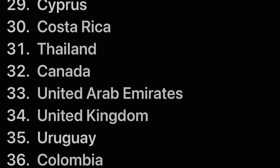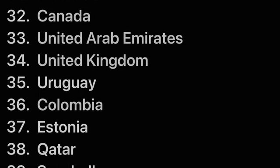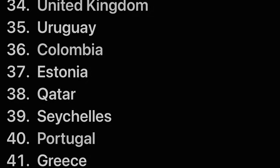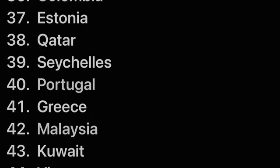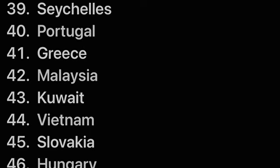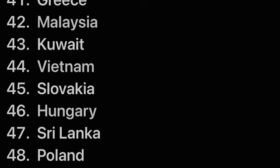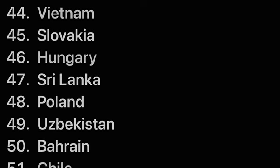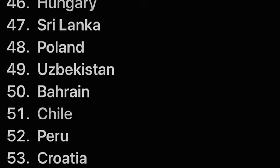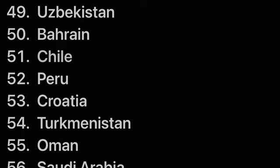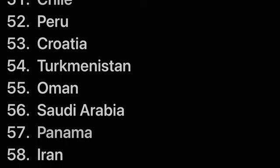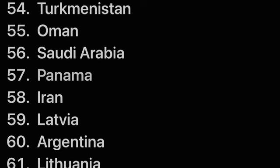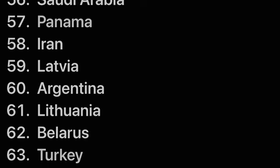Thailand, Canada, United Arab Emirates, United Kingdom, Uruguay, Colombia, Estonia, Qatar, Seychelles, Portugal, Greece, Malaysia, Kuwait, Vietnam, Slovakia, Hungary, Sri Lanka, Poland, Uzbekistan, Bahrain, Chile, Peru, Croatia, Turkmenistan, Oman, Saudi Arabia, Panama, Iran, Latvia, Argentina, Lithuania, Belarus, Turkey, Trinidad and Tobago.